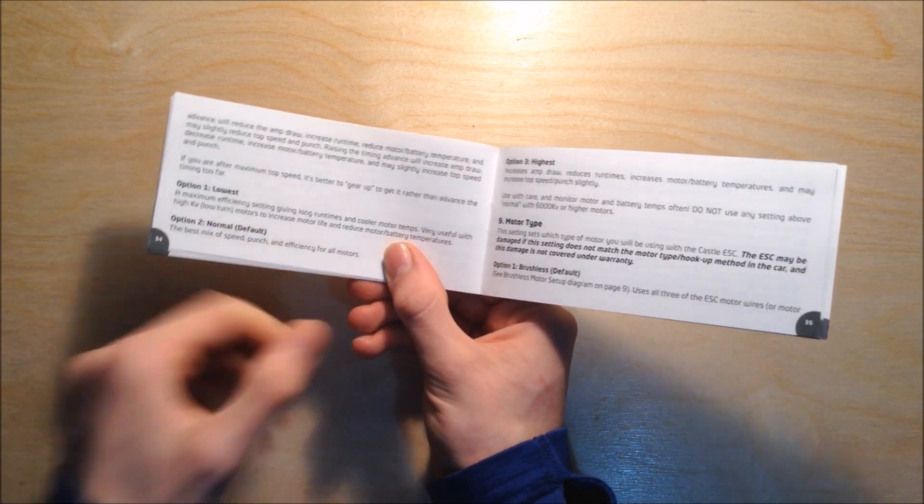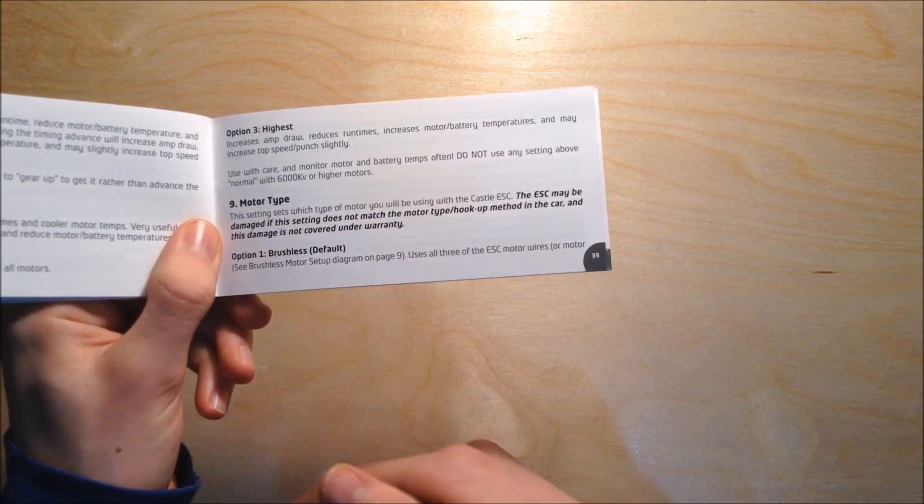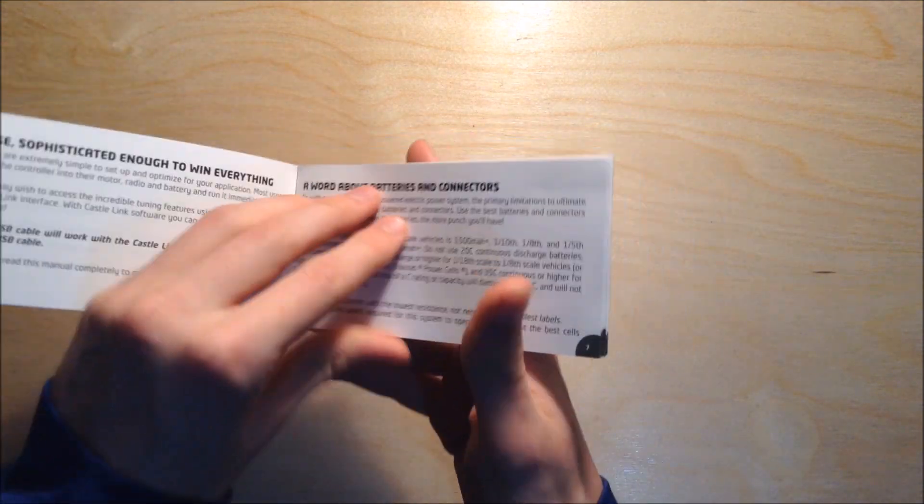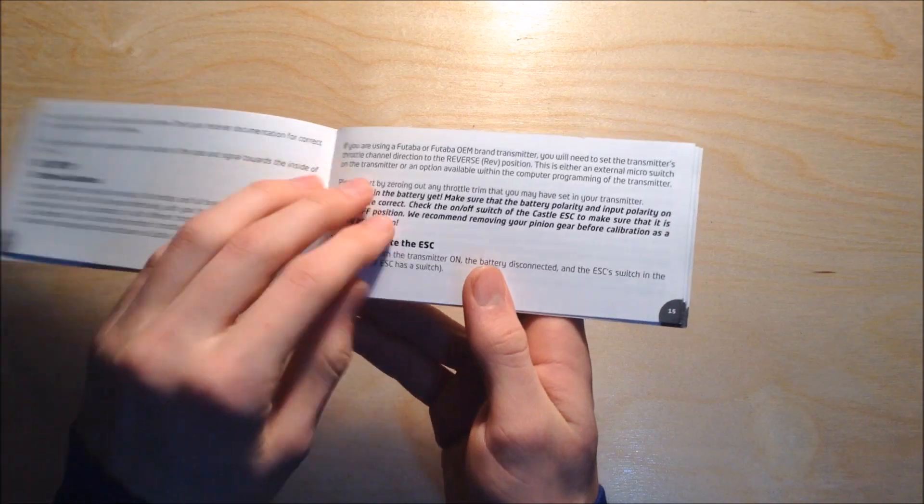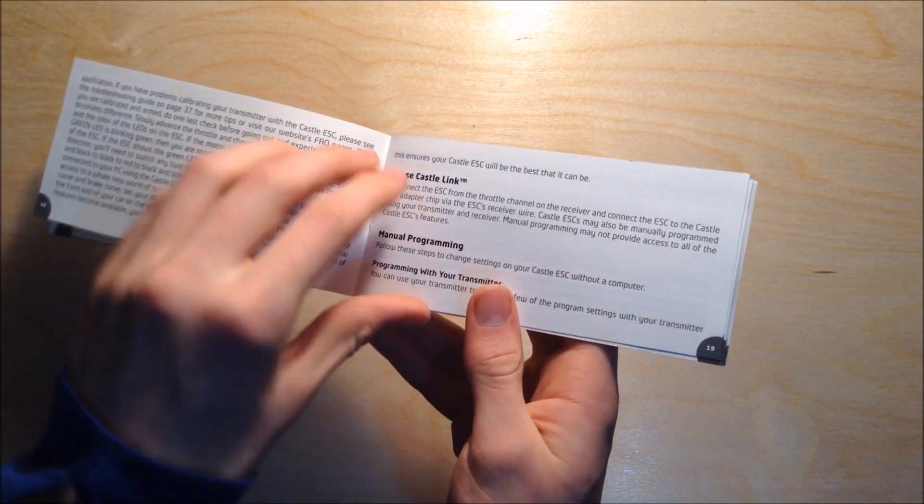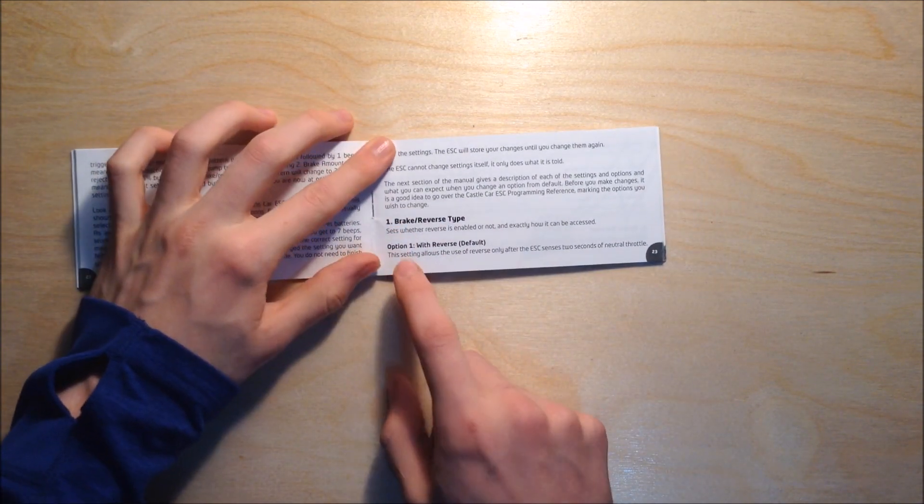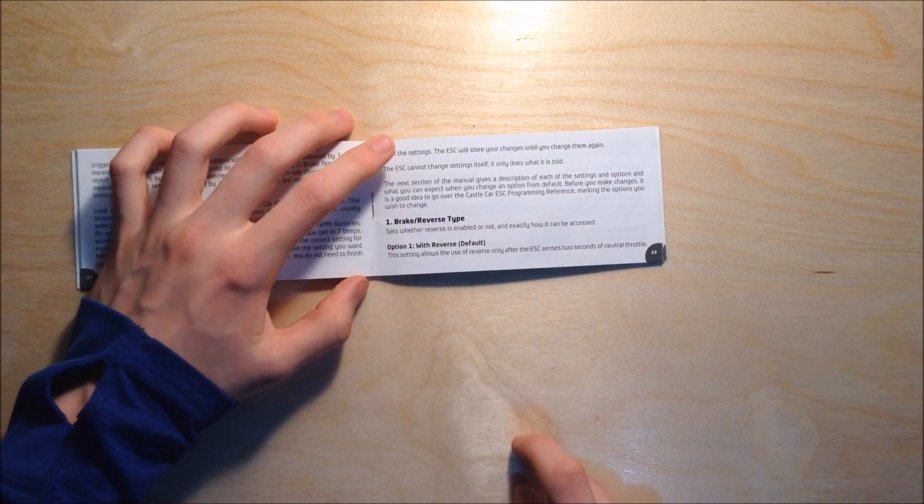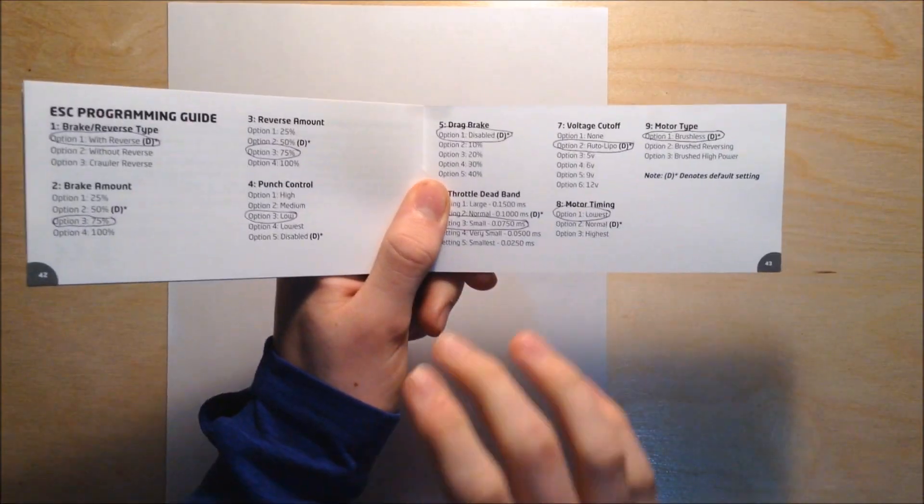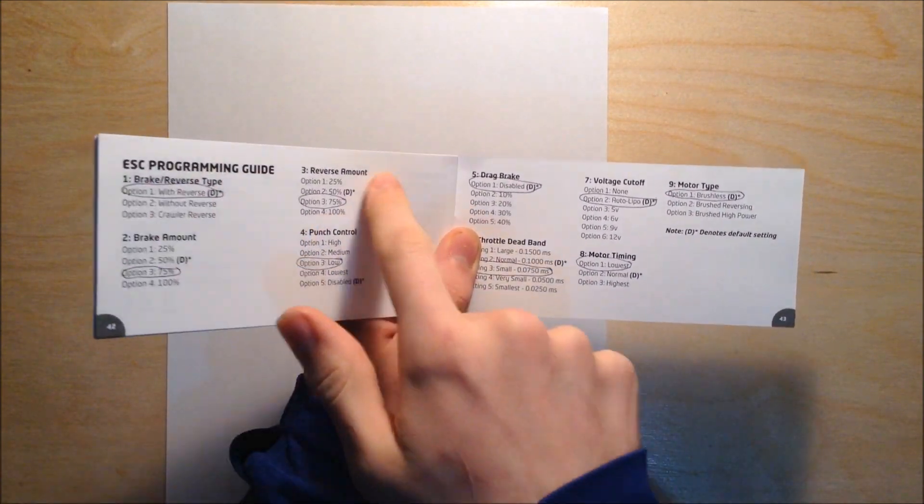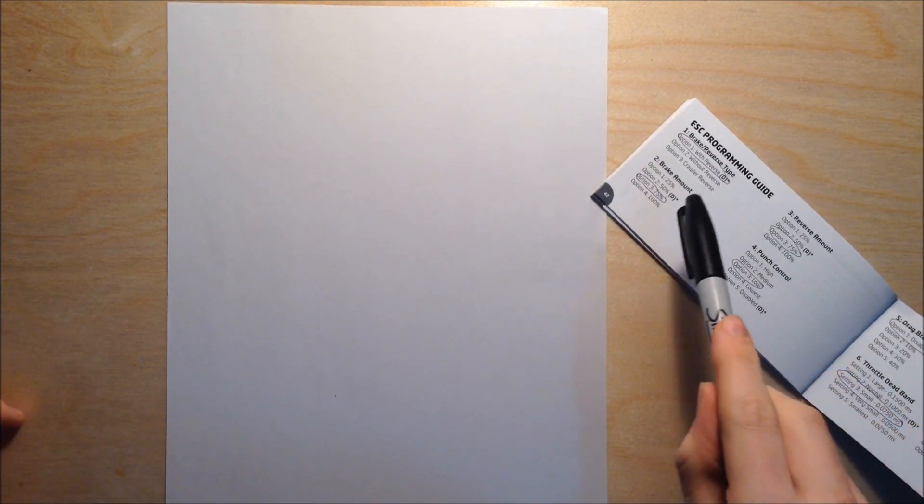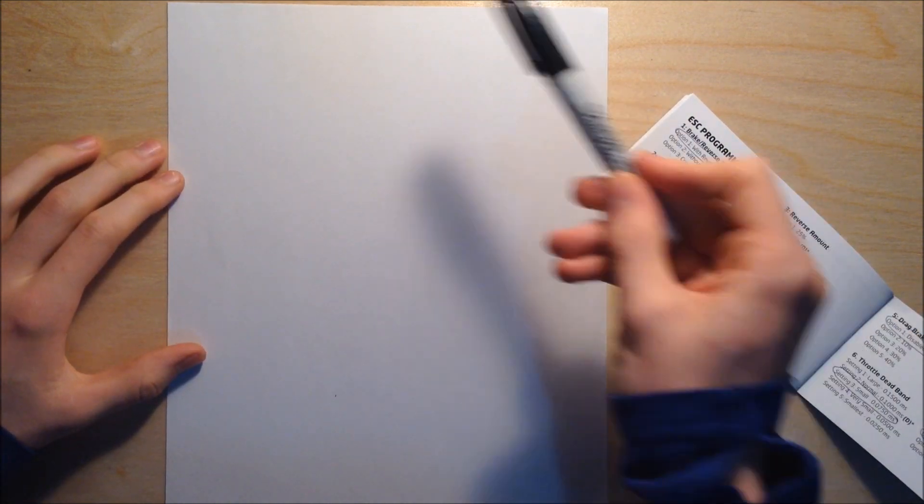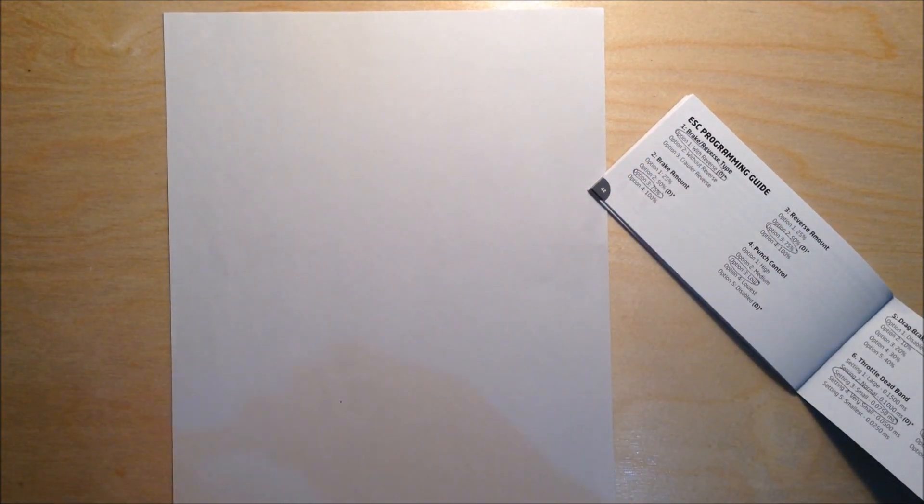If you want it to be a beast of a machine, set it to the highest setting, but generally I would have it set to normal, which is a mix in between. Motor type is pretty obvious. I believe those are all the settings in the book. As you're going through the book, you can circle which setting you want for each thing. Now I'm going to grab an extra piece of paper and copy this information down in a code format.